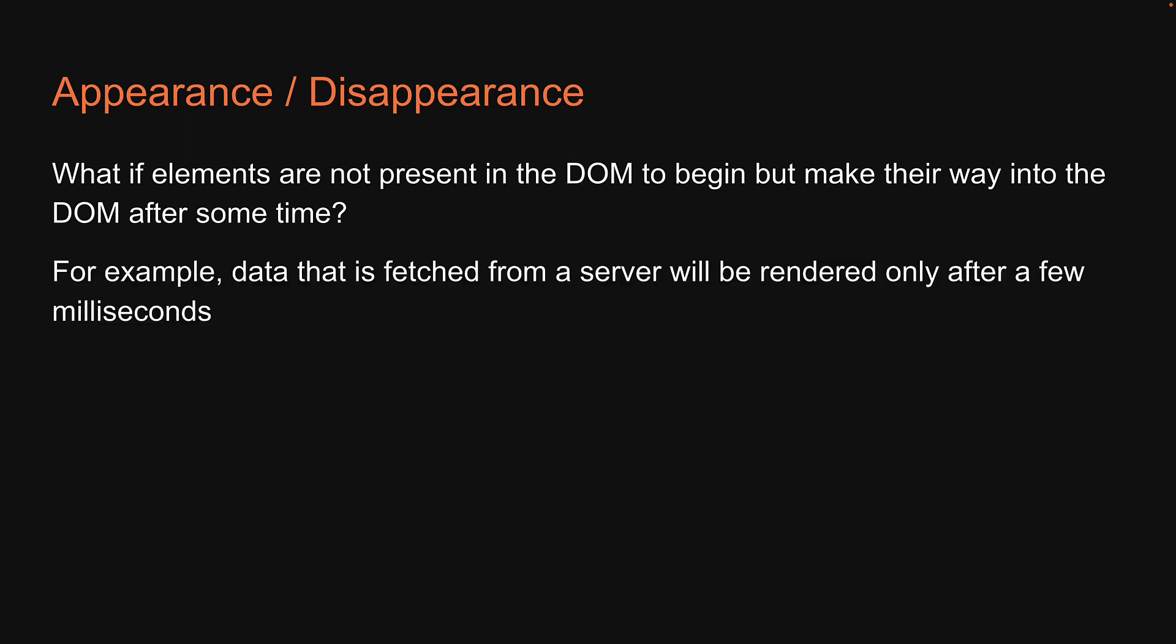For example, data that is fetched from a server will be rendered only after a few milliseconds. Of course, data that may be present initially might also disappear after some time.